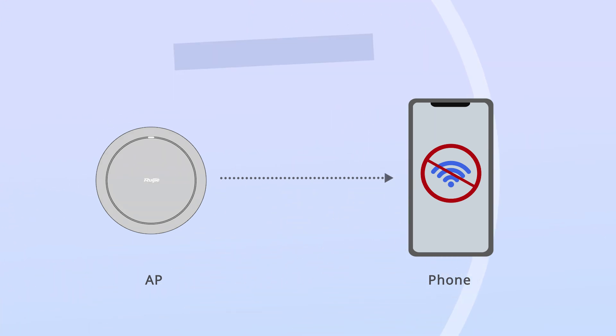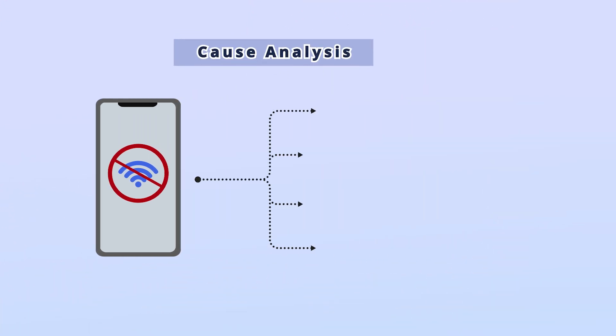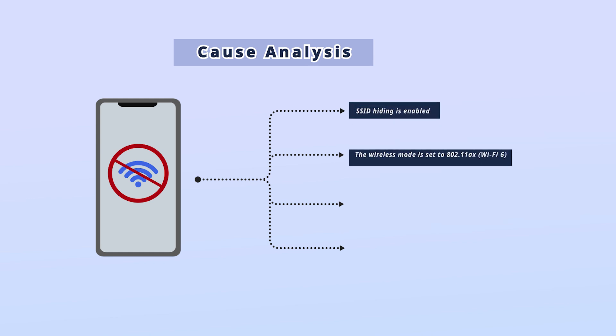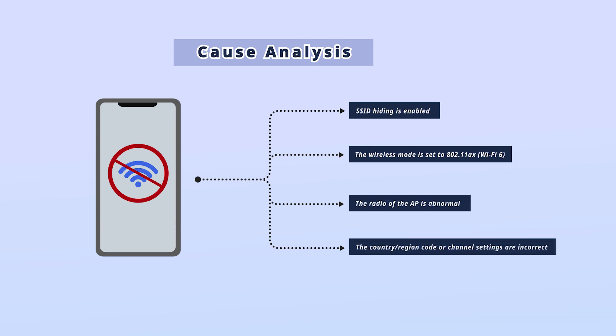Possible Causes of SSID Detection Failures: SSID hiding is enabled. The wireless mode is set to 802.11 Axe. The radio of the AP is abnormal. The country region code or channel settings are incorrect.